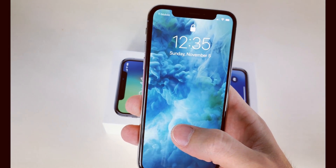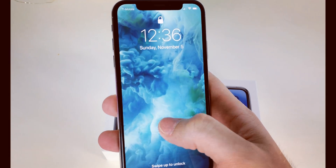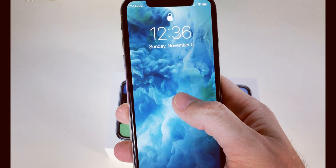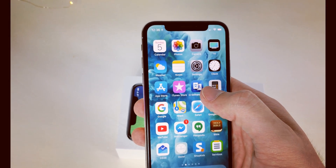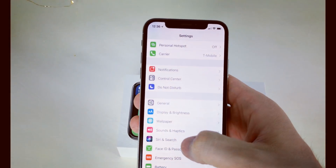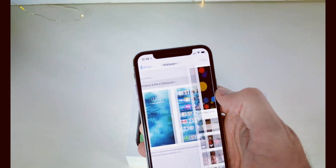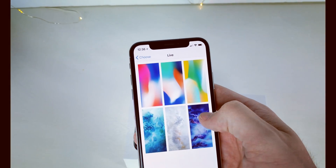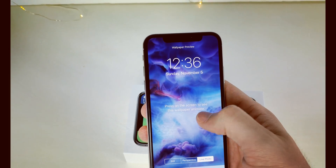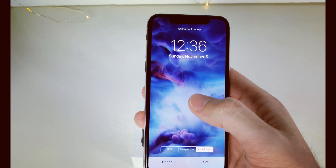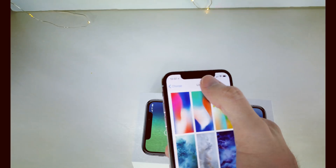Hello, this is Introvert Daddy, and in this video I'm going to show you how to fix your non-working live wallpaper. As you can see, I'm trying to tap it — it doesn't work. I'm going to go to Settings, and this is how you set up a live wallpaper. Choose a new wallpaper, choose the live one, pick any of them, and it says press on the screen to see this wallpaper animate — but it doesn't do anything.